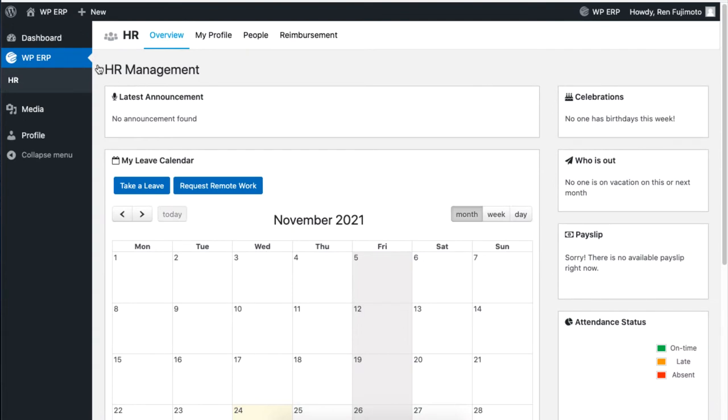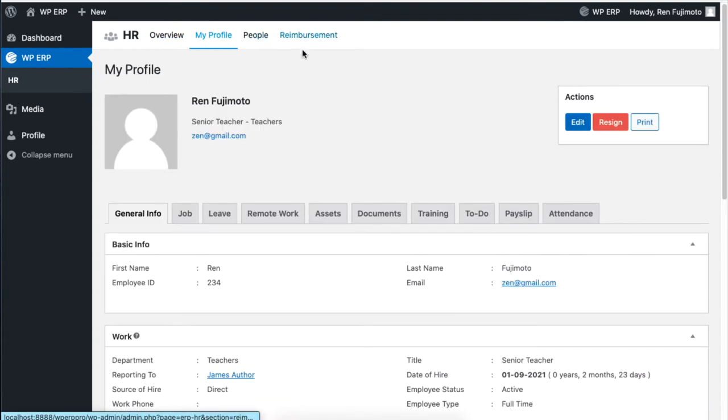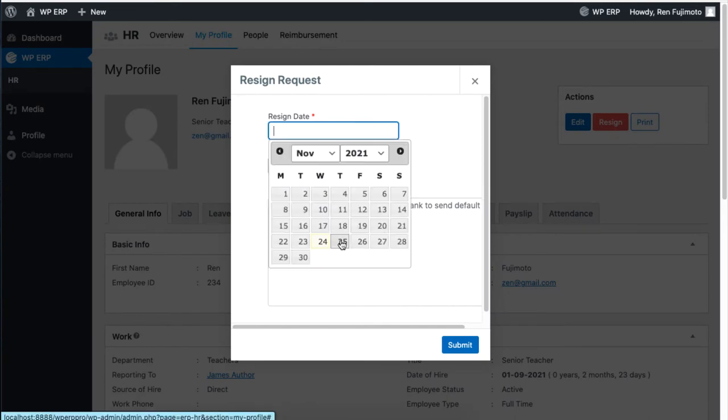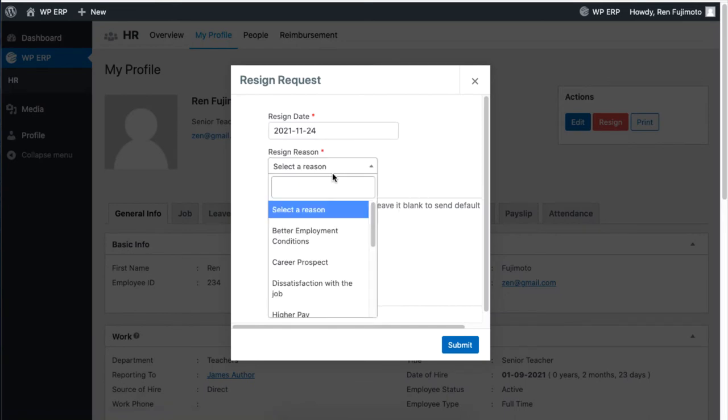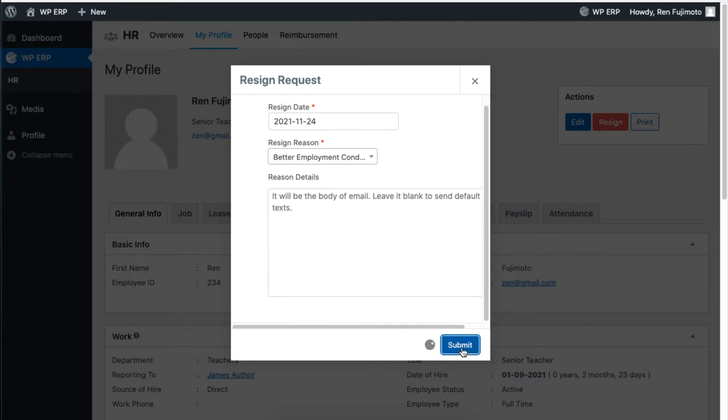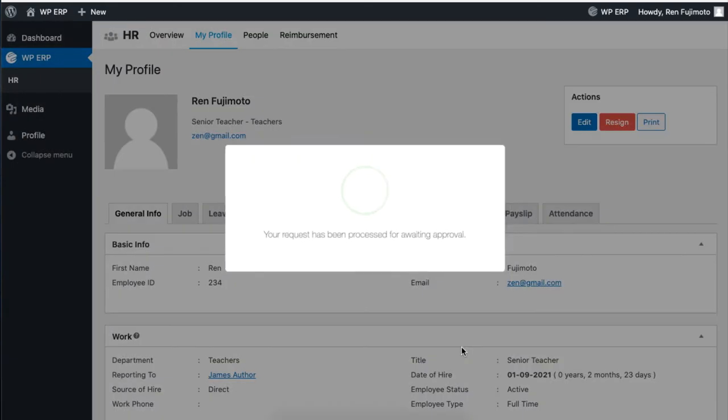Now go to profile and click on the red button that says resign. Set the resignation date and the reason, then hit submit when you are done.